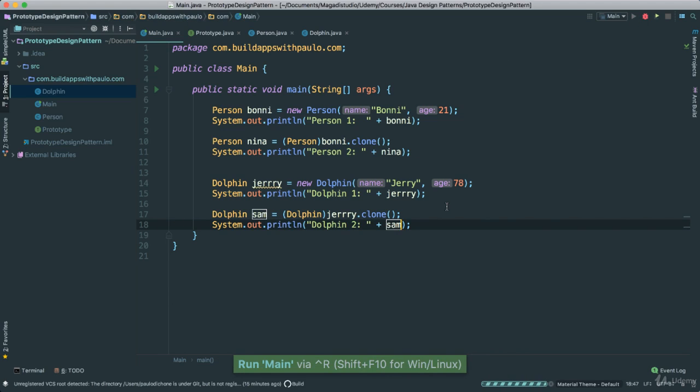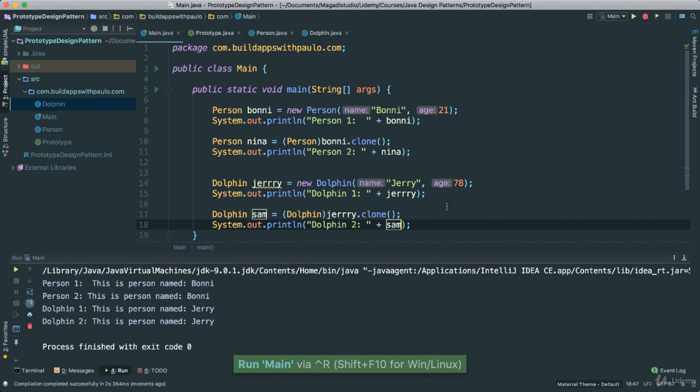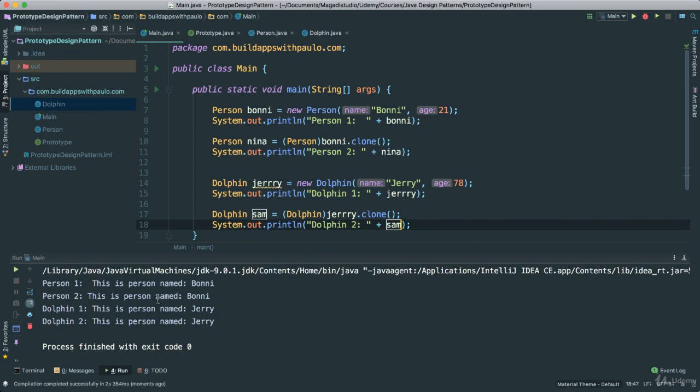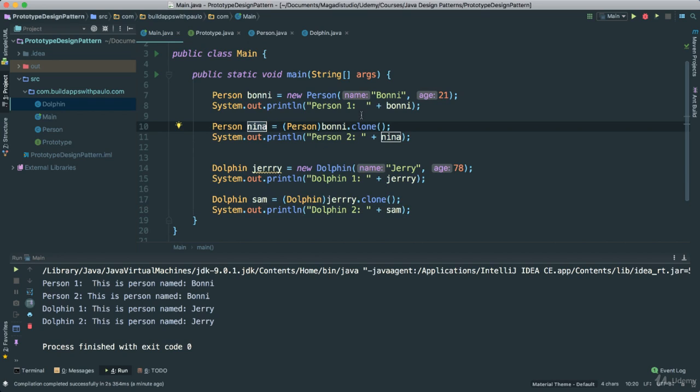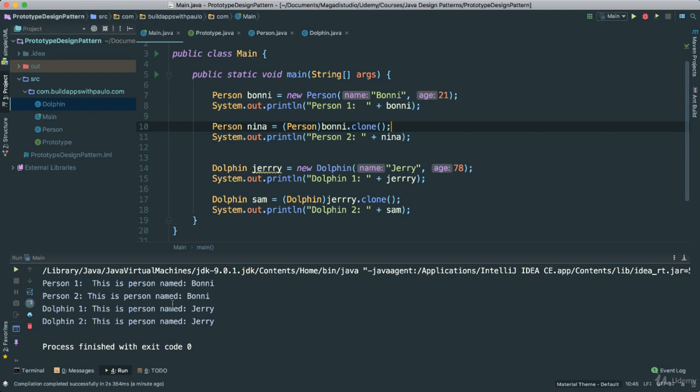If we go ahead and run this, we should see real quick. There we go. So this is person named Bonnie. Person2, this is person named Bonnie also. But we know, of course, this is not Bonnie, this is indeed Nina. But since we copied, we cloned Bonnie, it assumes that this person is still Bonnie, because it's what we said. We're cloning, we're copying everything. And the same thing happens here. This person name is jerry, jerry.